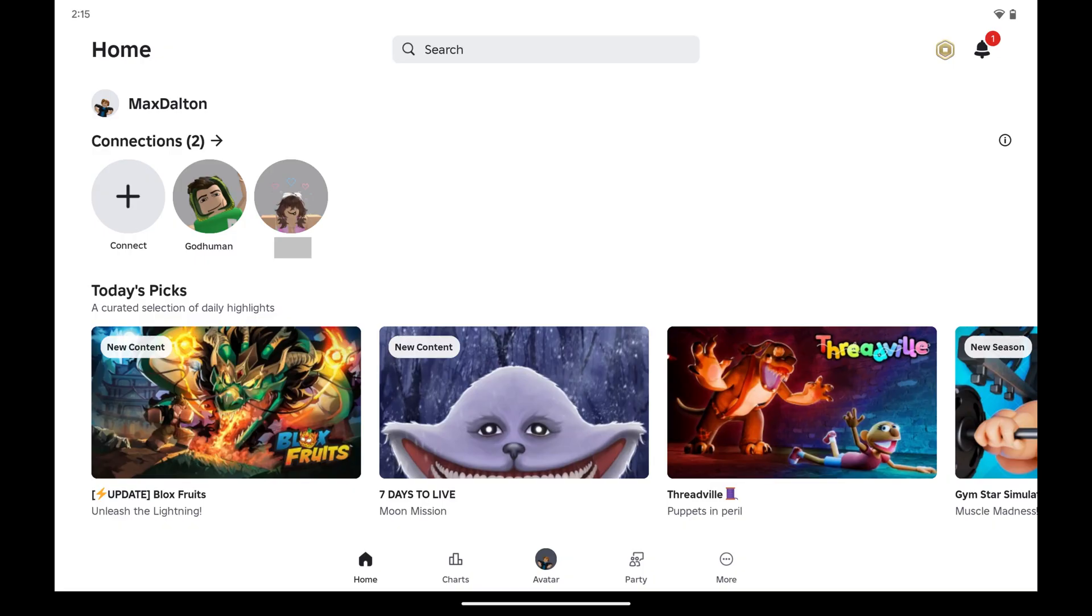Step 1. Open the Roblox app on your Android device, and then tap More in the menu.